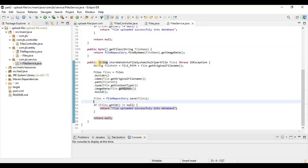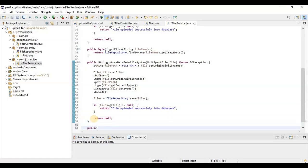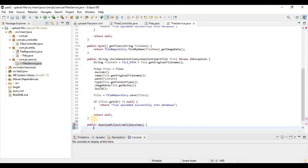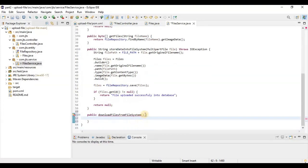For getting the files, we need to create another method — we can call it 'download image' or 'download files from file system'. It will take just the file name as input.